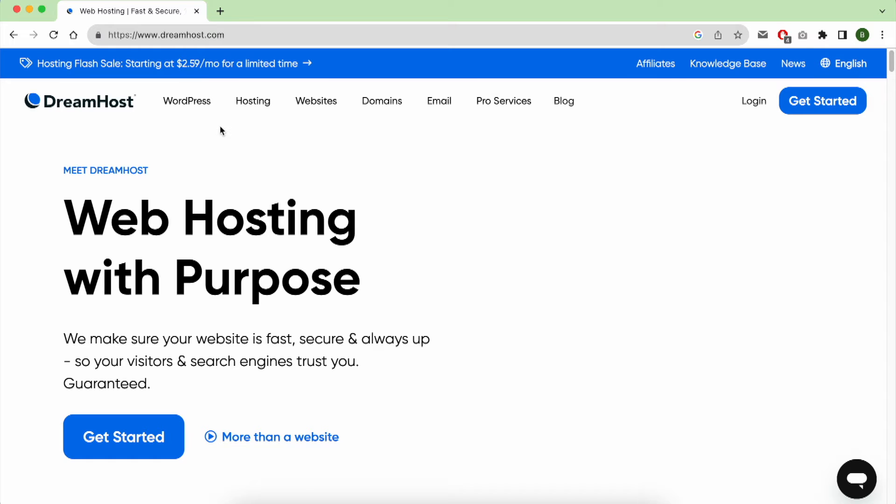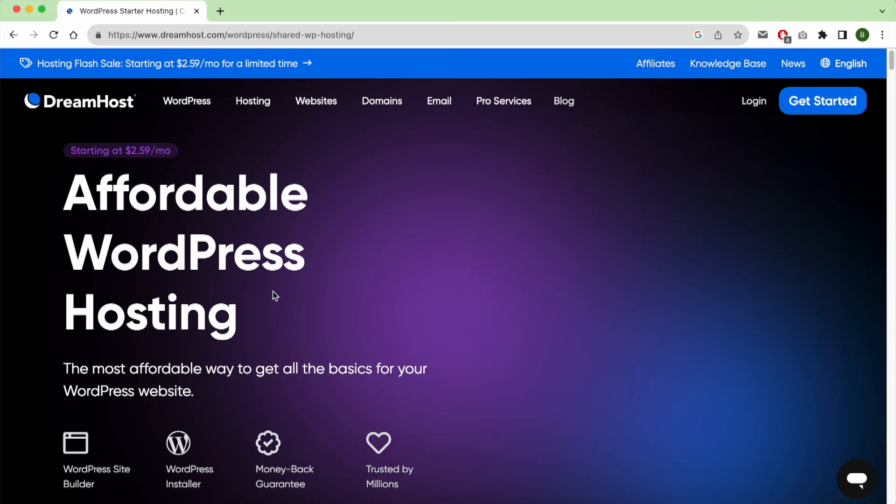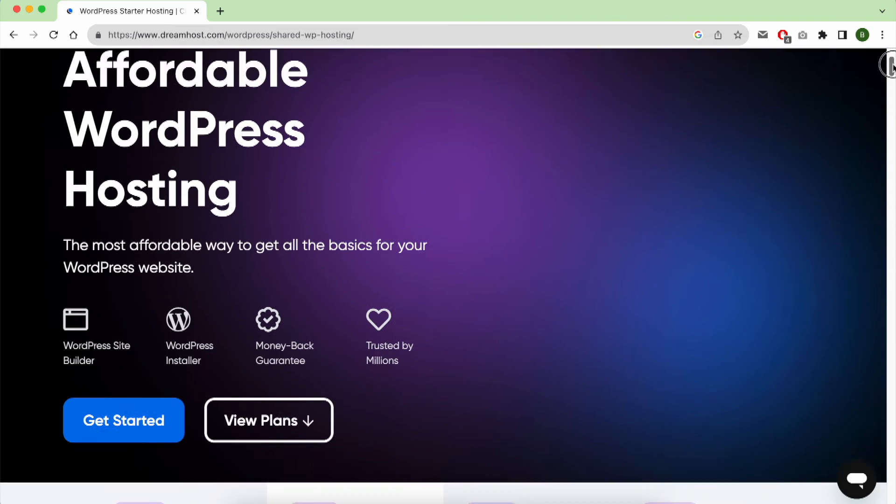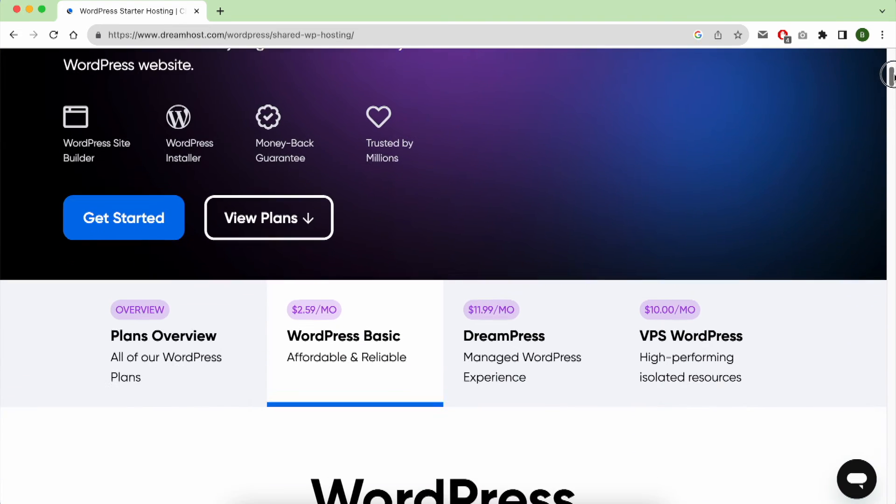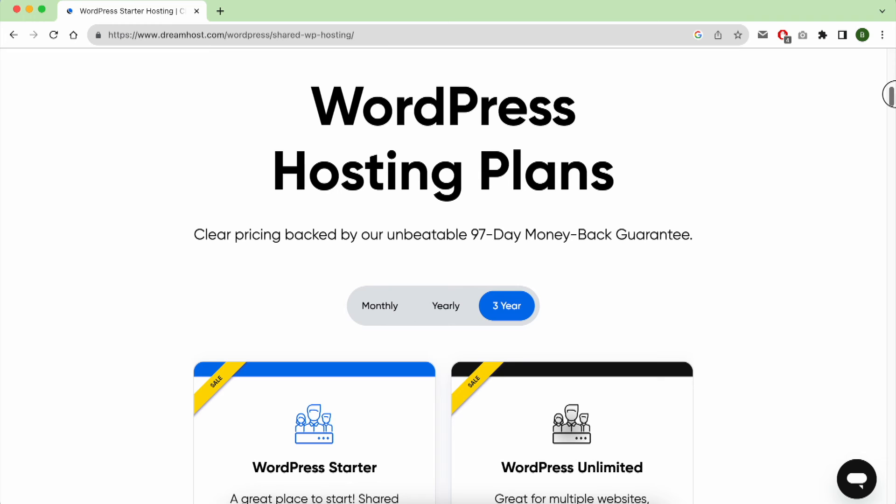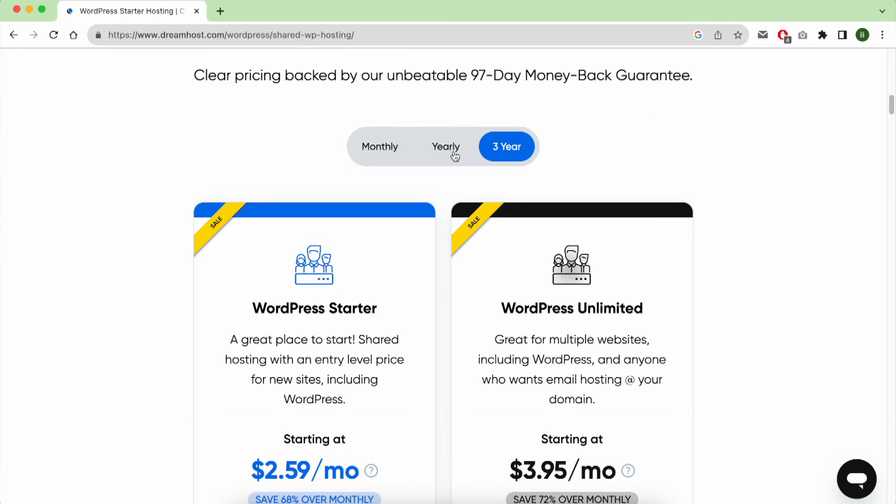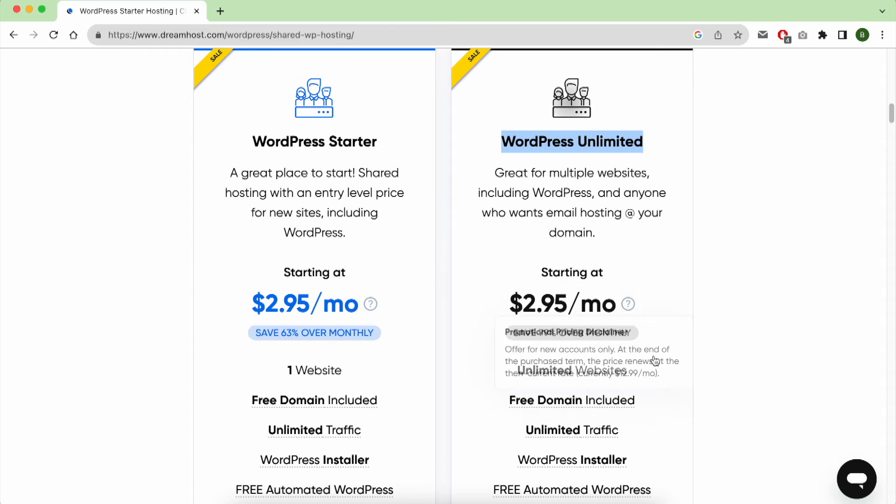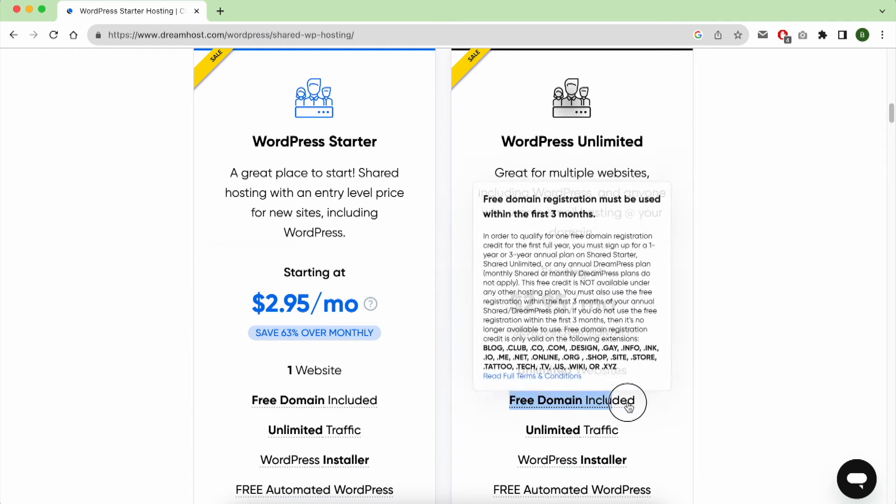With your mouse, hover over WordPress, then click on WordPress Basic. Scroll down and select yearly to pay yearly. And choose the plan called WordPress Unlimited in order to get unlimited number of websites and a free domain name.